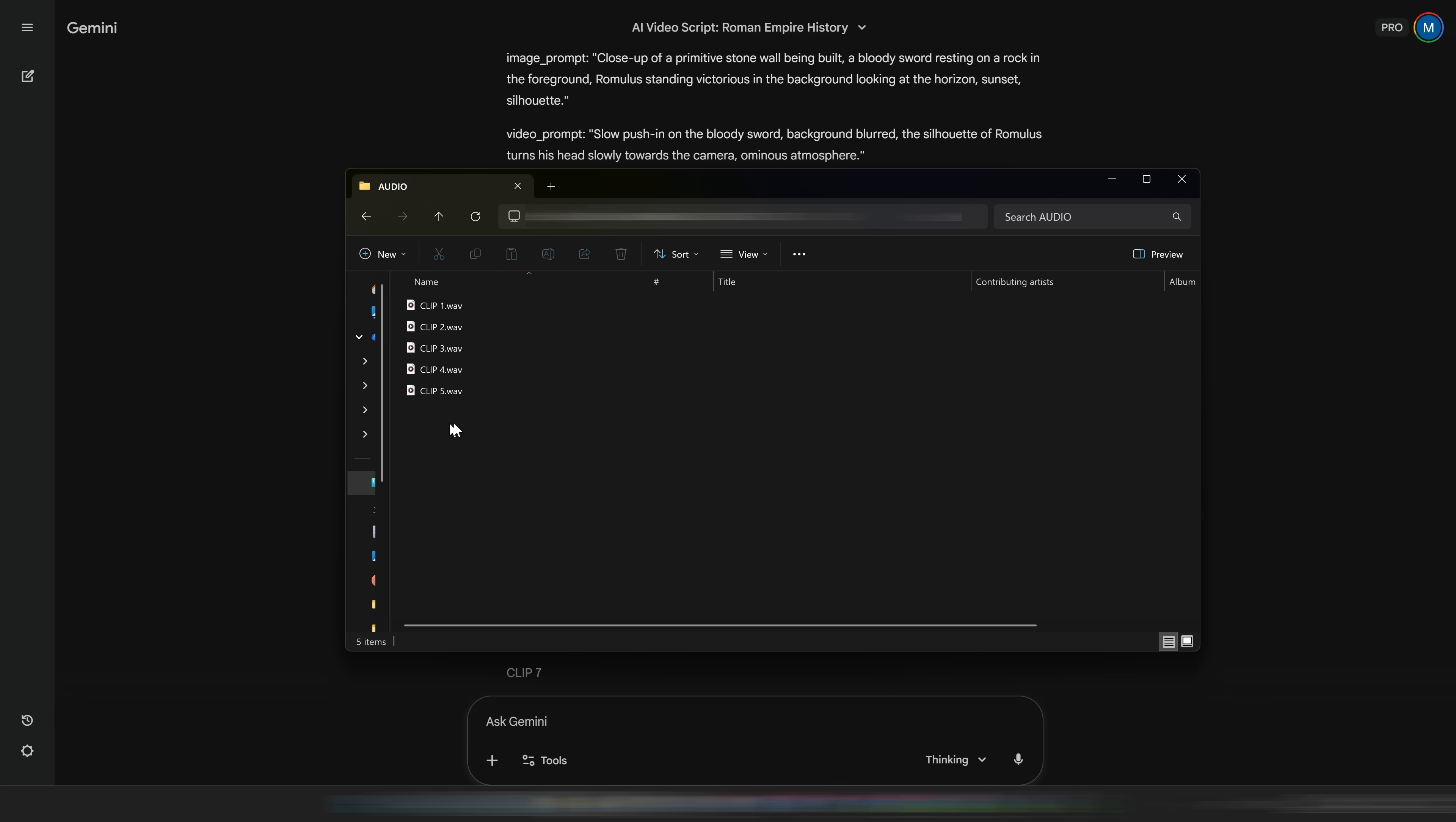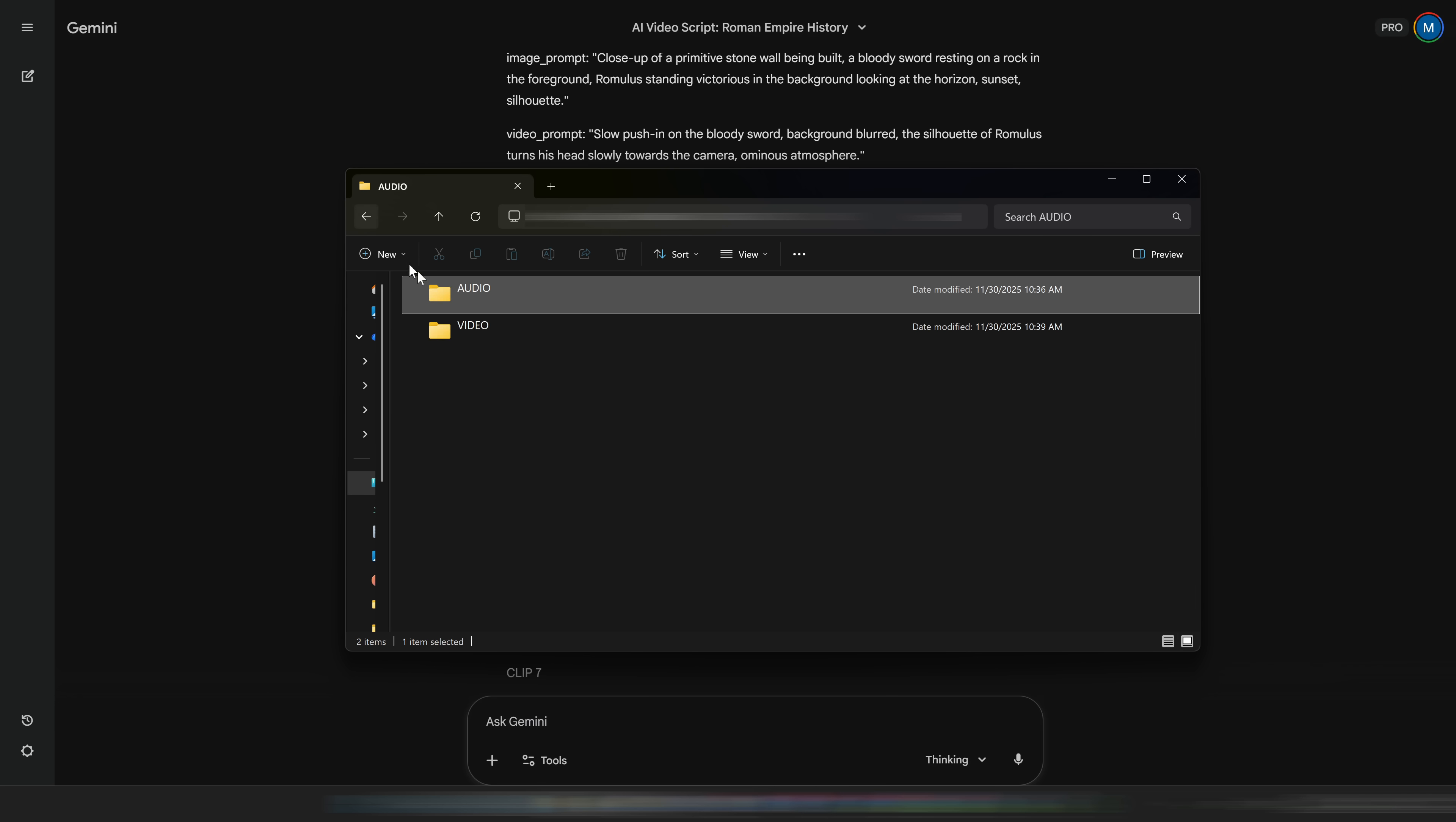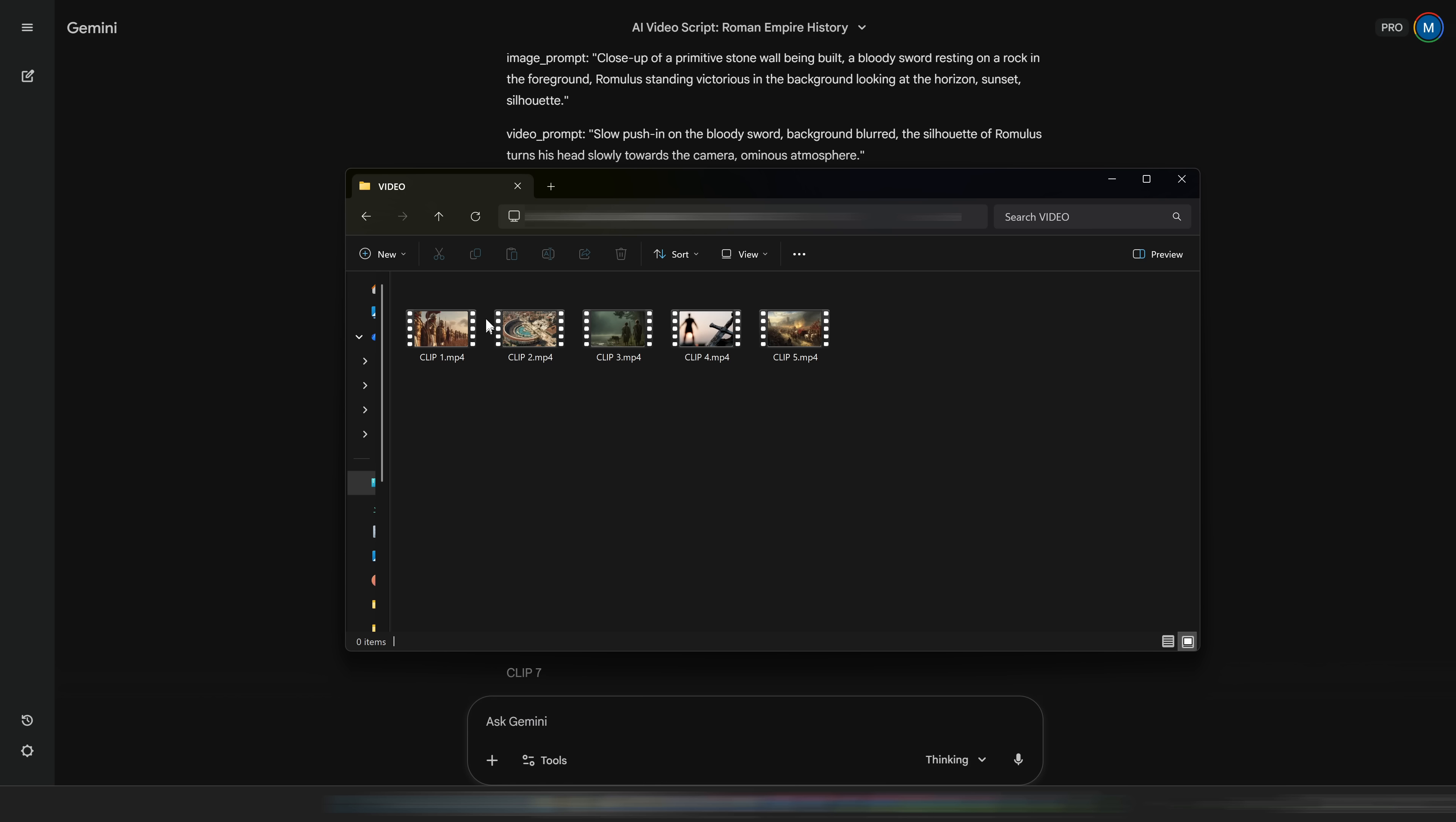If you've made it this far, you should now have numbered video clips and numbered voice clips, all neatly stored and ready. The last step is to assemble everything.